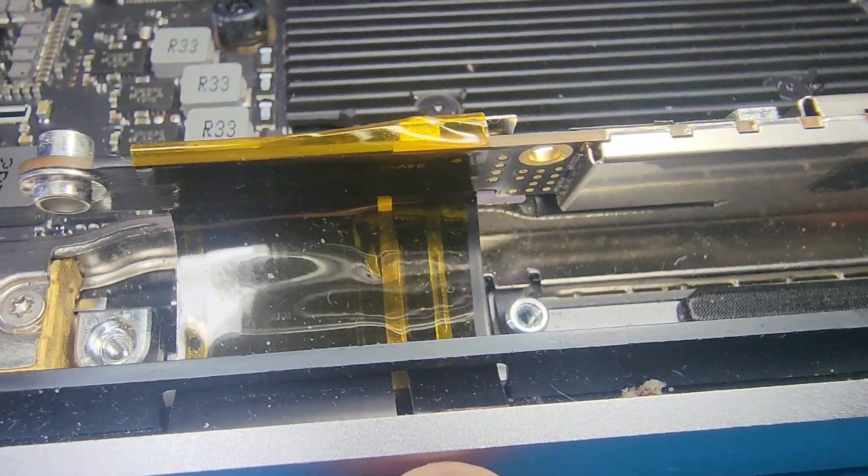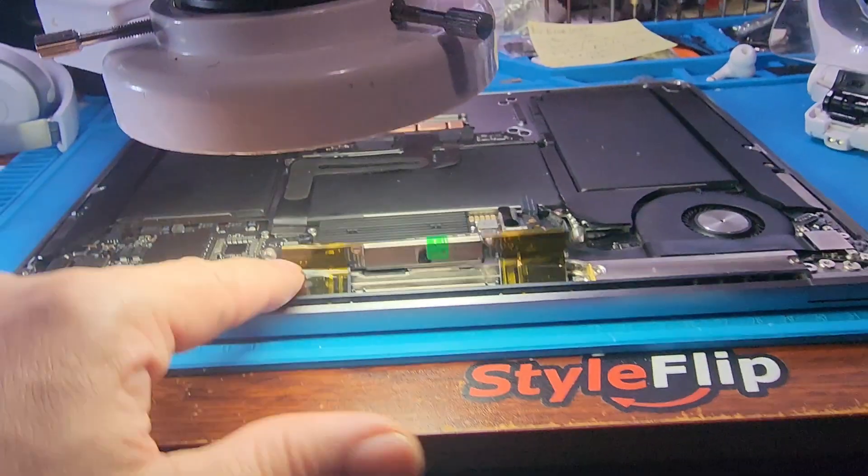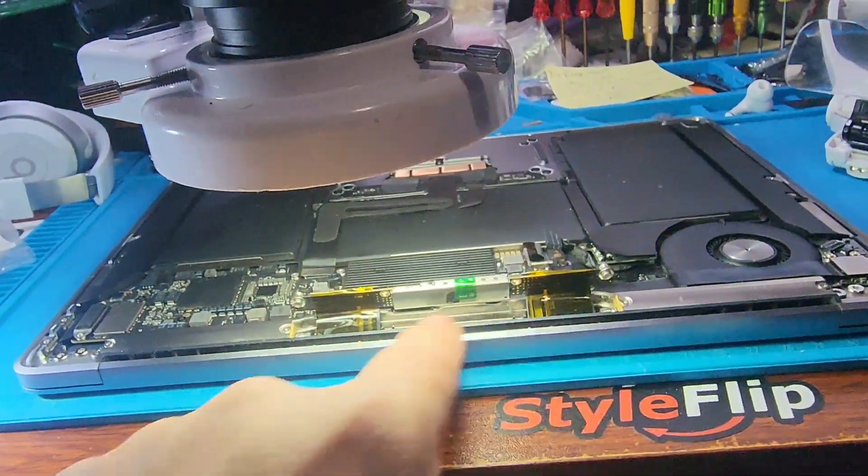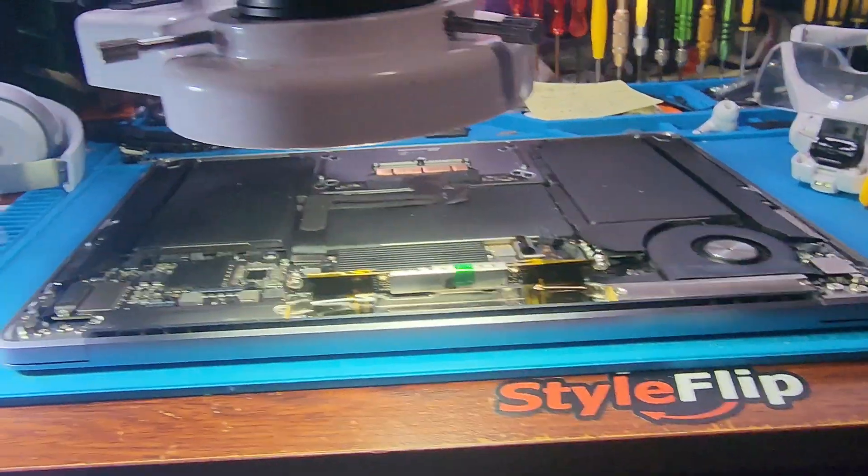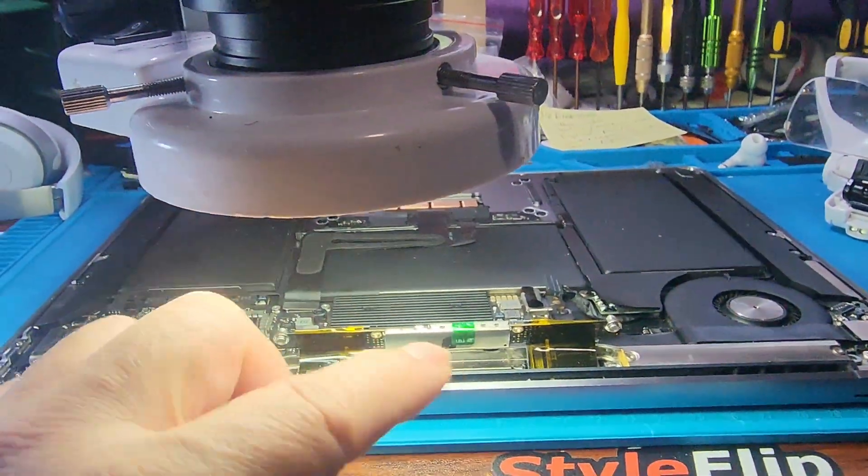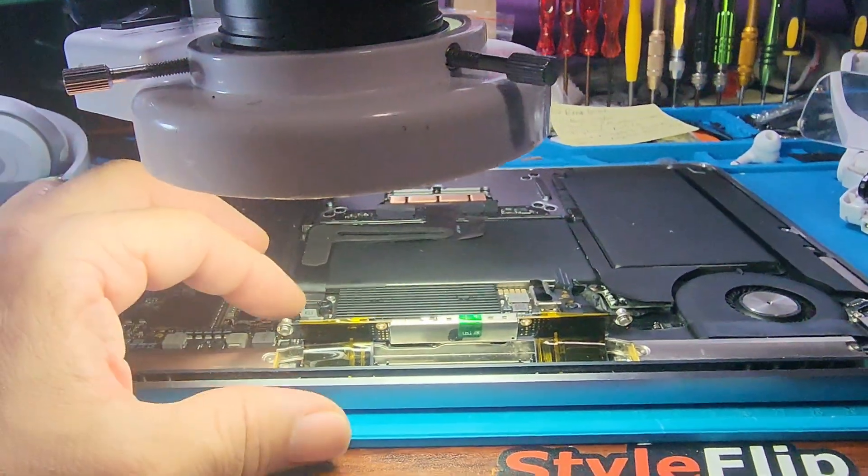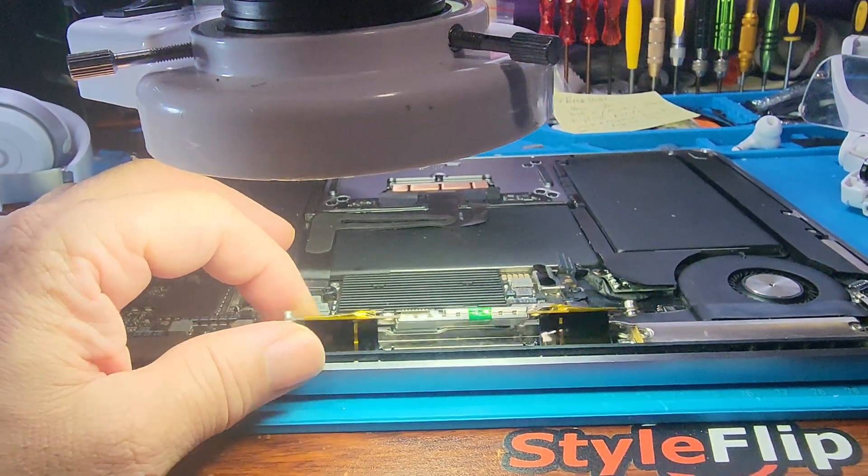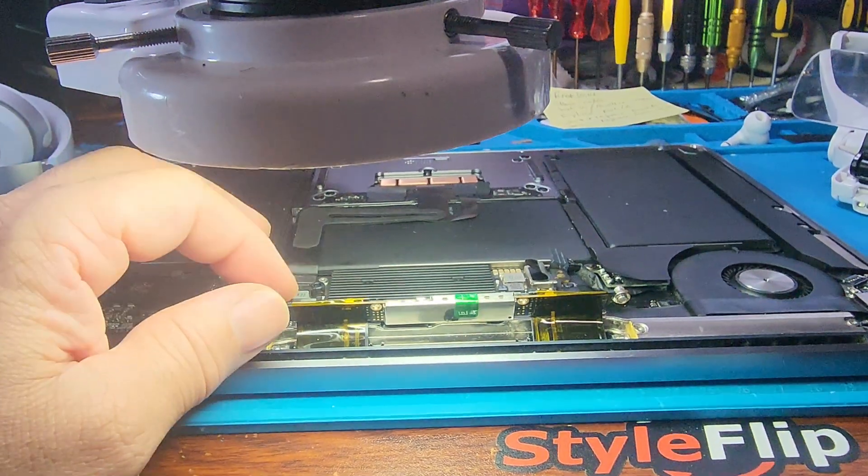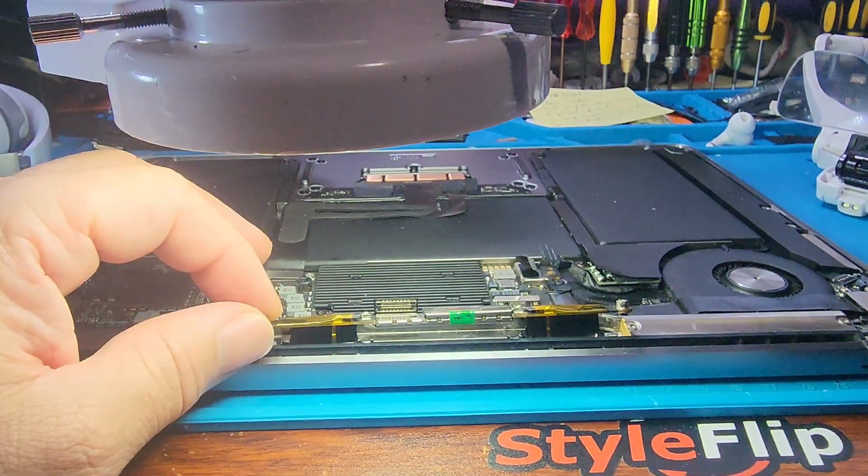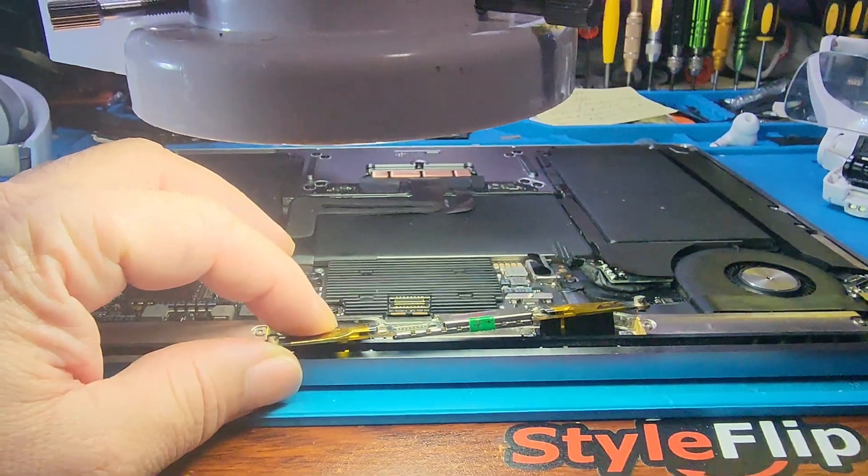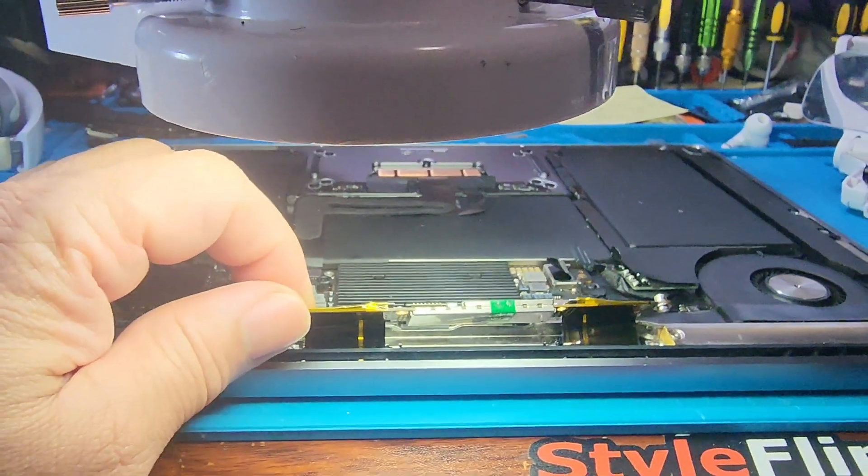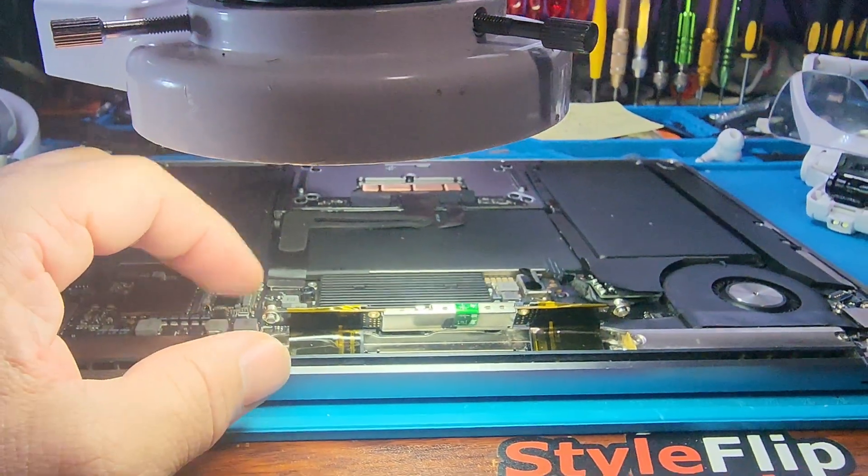Very unfortunate that it's almost impossible to replace this cable here. You can't do it. You need to take the display out and do some serious soldering and desoldering. Trying to put a new piece of this, it's so much easier to just get a whole new display.